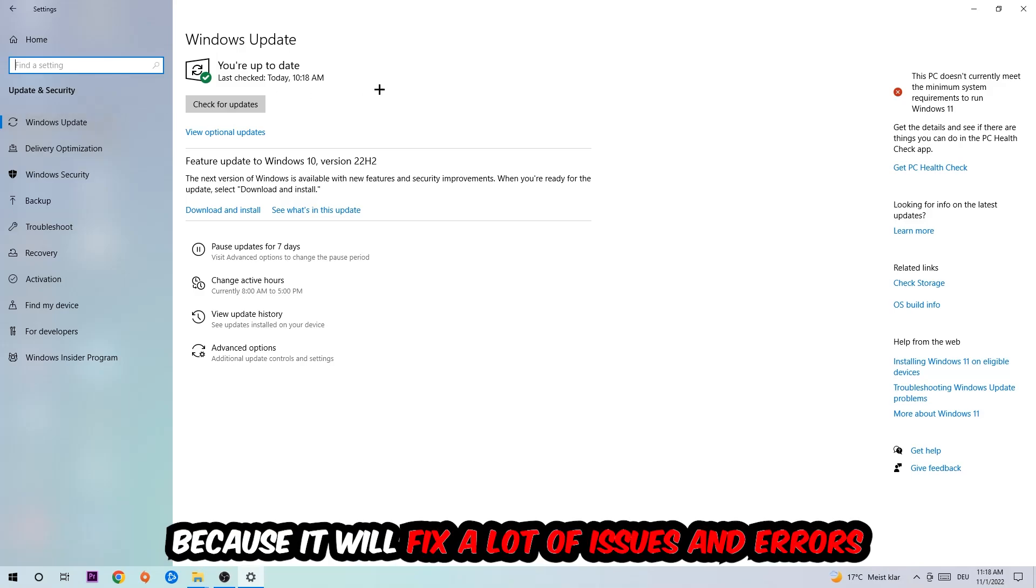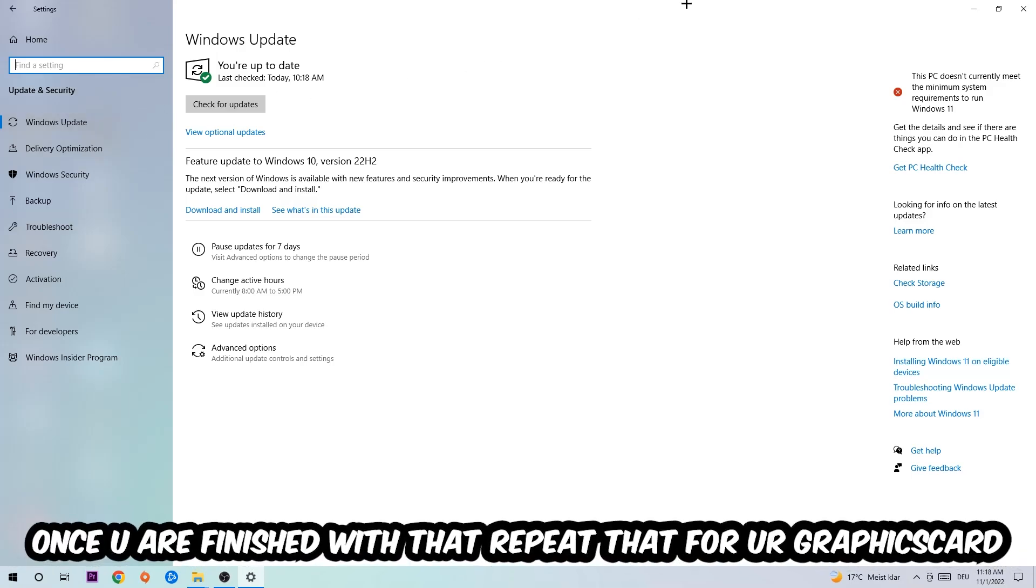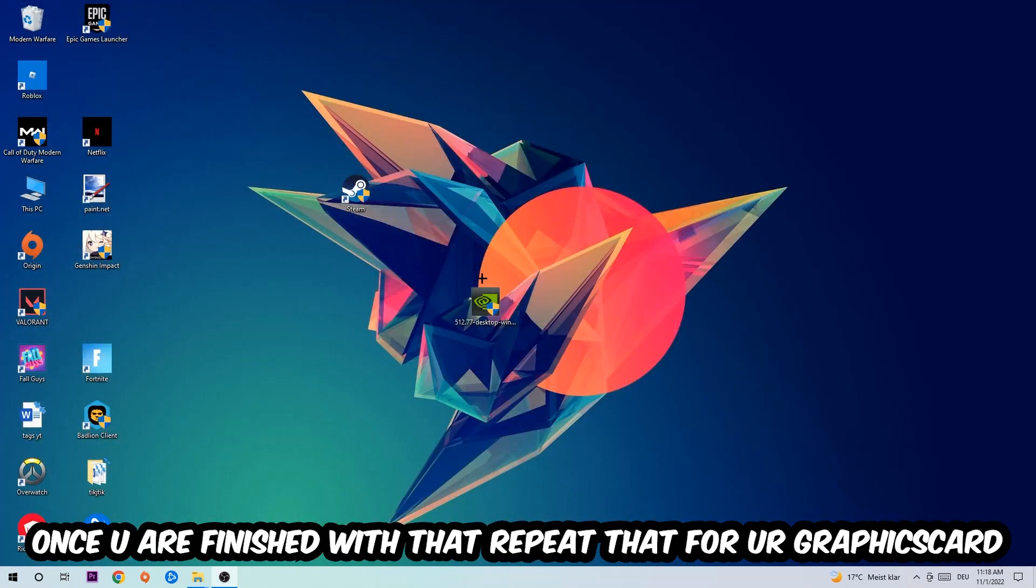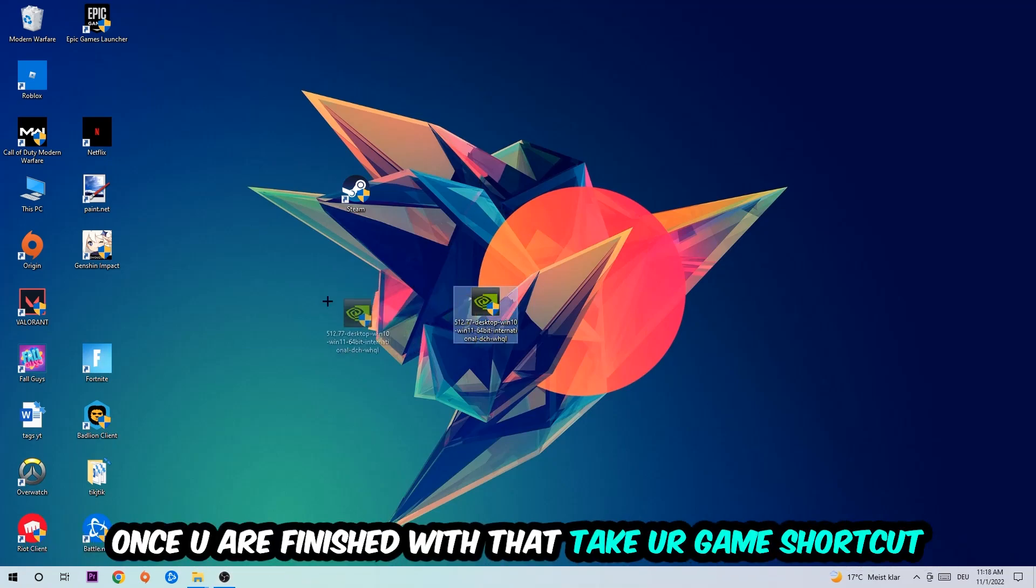because it will fix a lot of issues and errors. Once you're finished with that, do the same thing for your graphics card. Once you're finished with that, take your